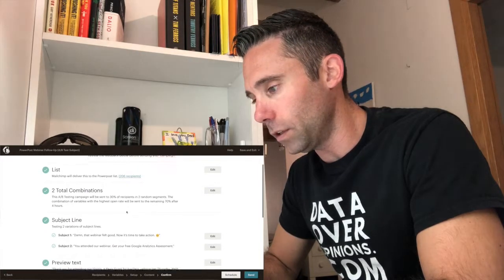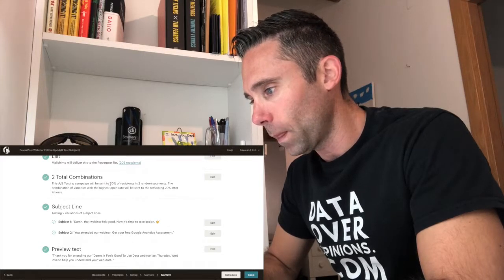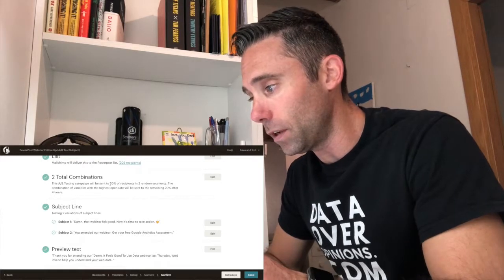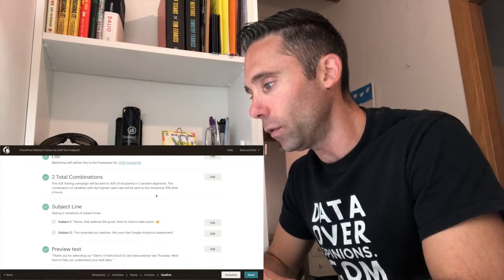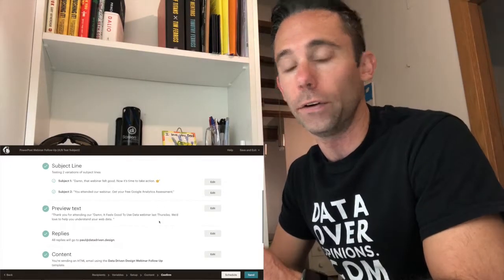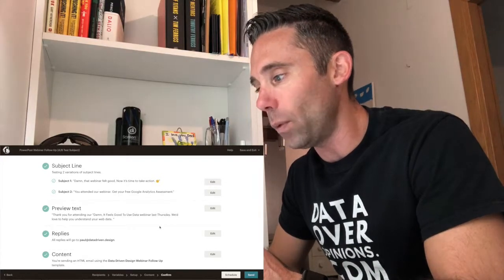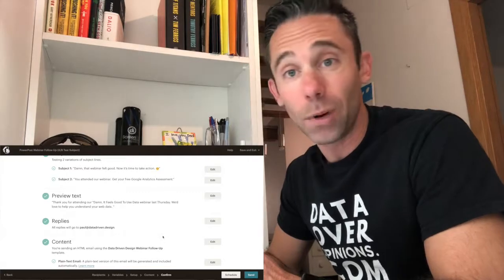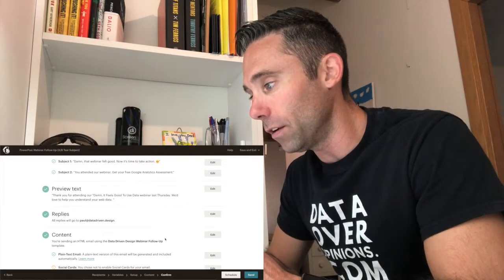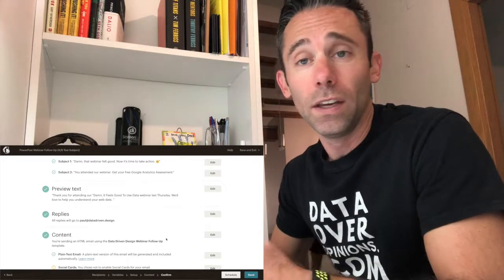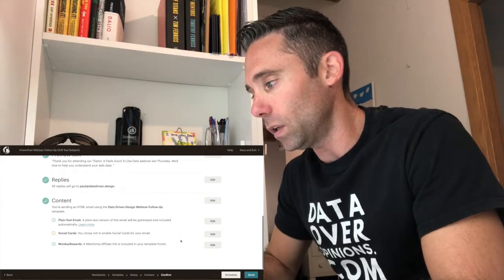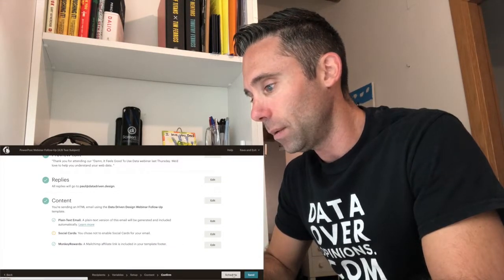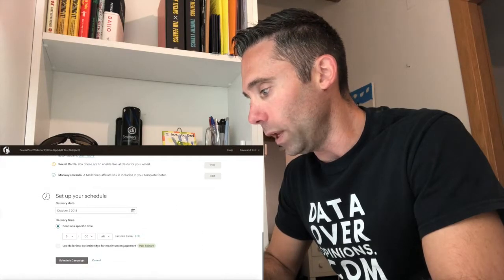Once you make sure that your design looks good, you're going to see list, two total combinations. The test campaign will be sent to your first 30% of your recipients in two random segments. The combination of variables with the highest open rate will be sent to the remaining 70% after four hours. So that's the way your A/B test works. First subject line, damn, that webinar felt good. Now it's time to take action. Smirk face emoji. Subject line two, you attended our webinar. Get your free Google Analytics assessment. So you can see one's super off the wall. The other is really straightforward and vanilla. And so we're going to see which one works best based on the data. And then we are going to have a winner.